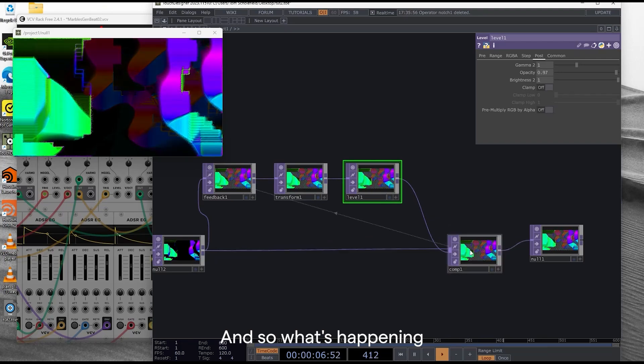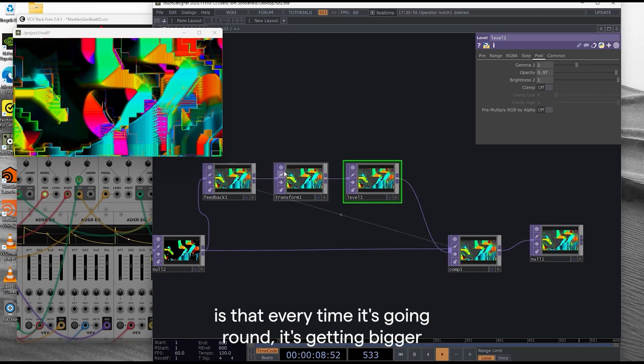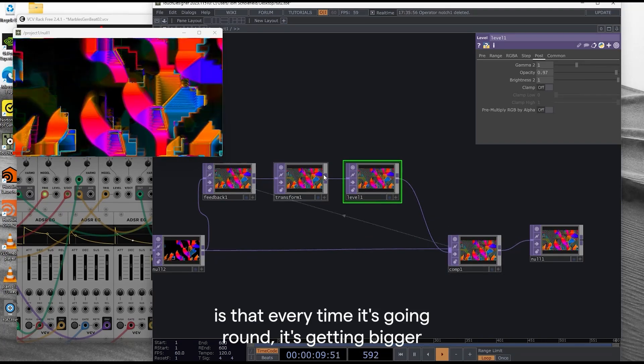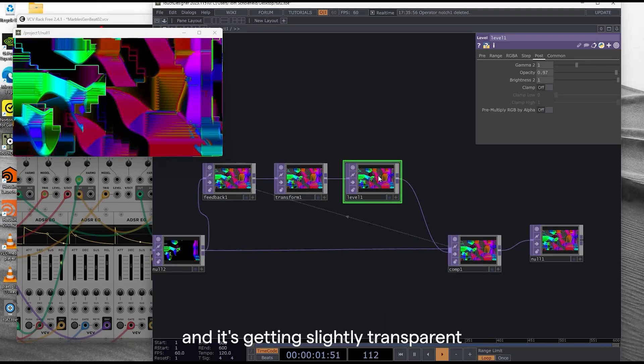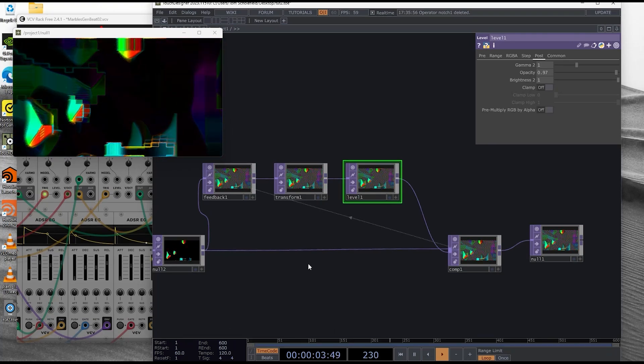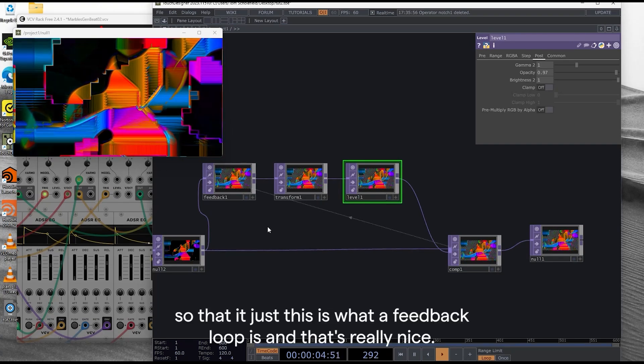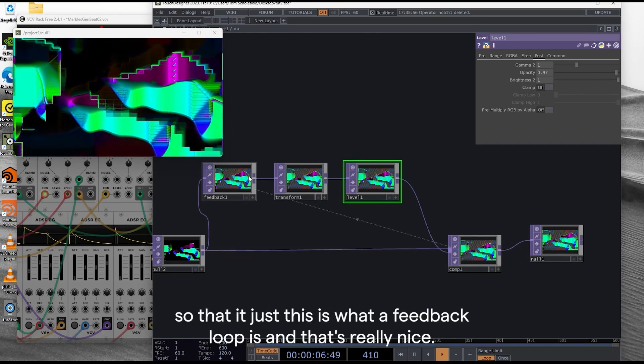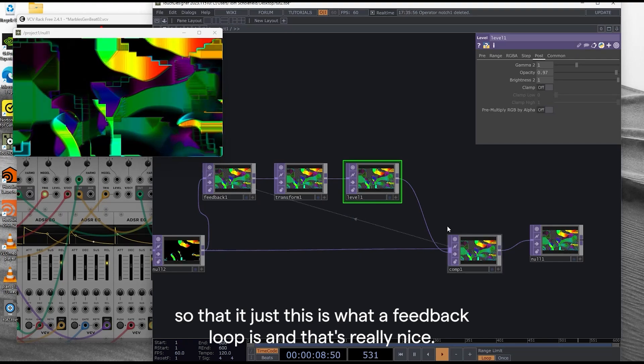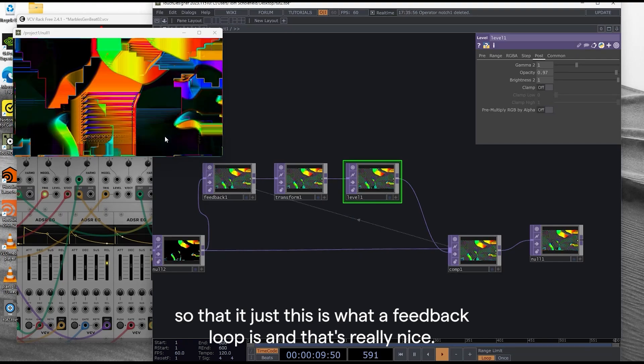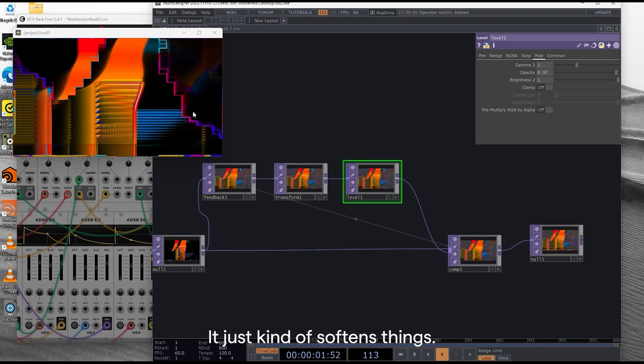So what's happening is that every time it's going round it's getting bigger and it's getting slightly transparent. So this is what a feedback loop is and that's really nice. It just softens things.